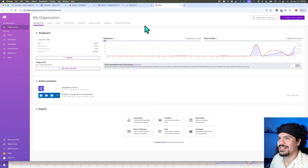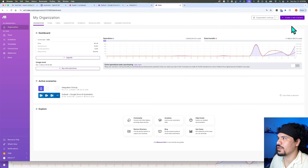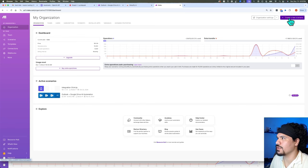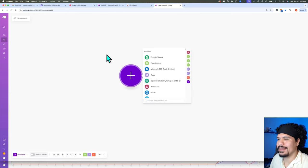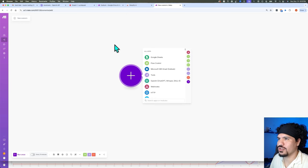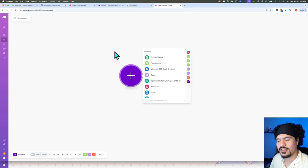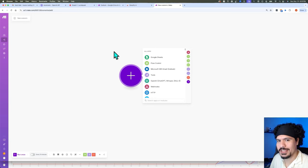We're not going to get too much into the details of everything on here, but you're going to click the button at the top right that says 'Create New Scenario.' Anytime you start making any kind of automation in make.com, this is going to be what your initial screen looks like. This is where we're going to start putting together all the pieces one by one in order to get our functioning automation.